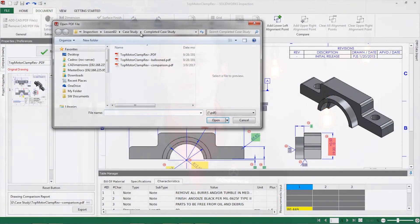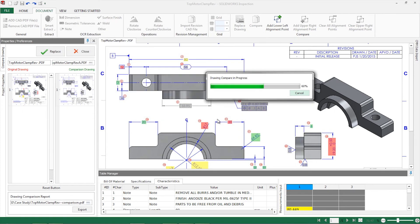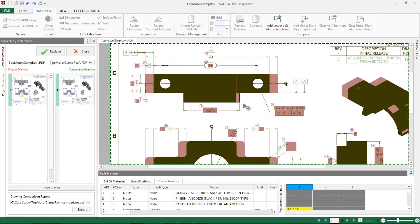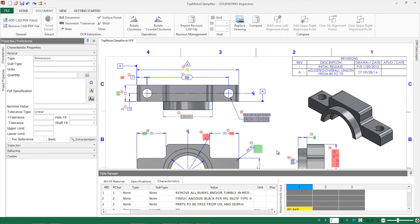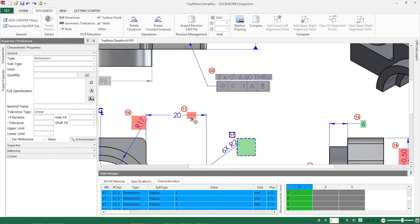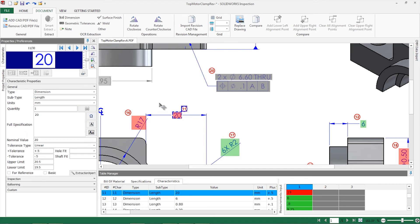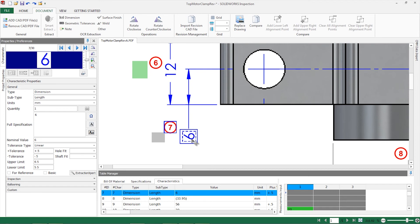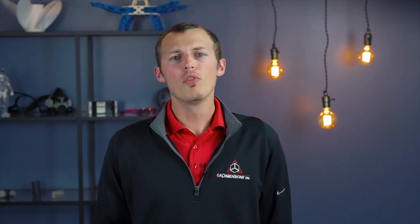What happens when your customers send you a new revision to the drawing? Do you have to balloon everything over again or create a delta first article inspection report? With SolidWorks Inspection, both of those are eliminated due to the ability to replace a drawing. Characteristics that have not changed maintain their balloon and properties already specified, allowing you to keep all the work you've already done. Removing the hassle of a first article inspection report and a delta report is a headache eliminated with this functionality.